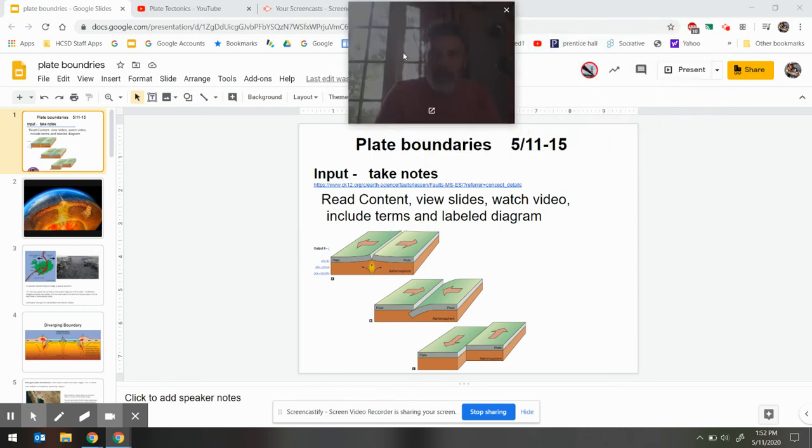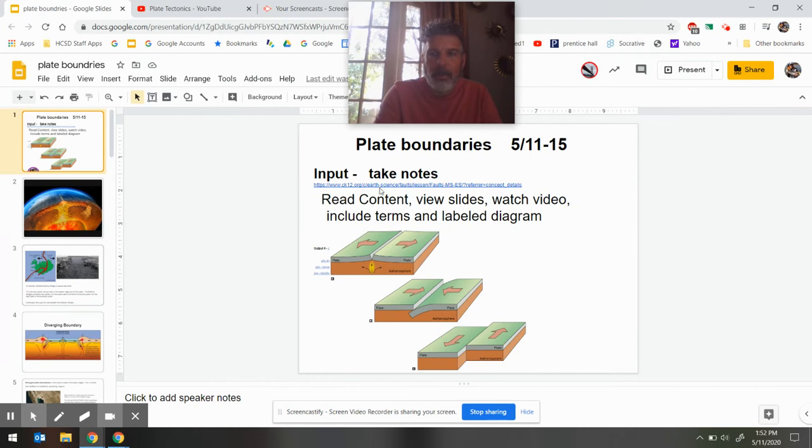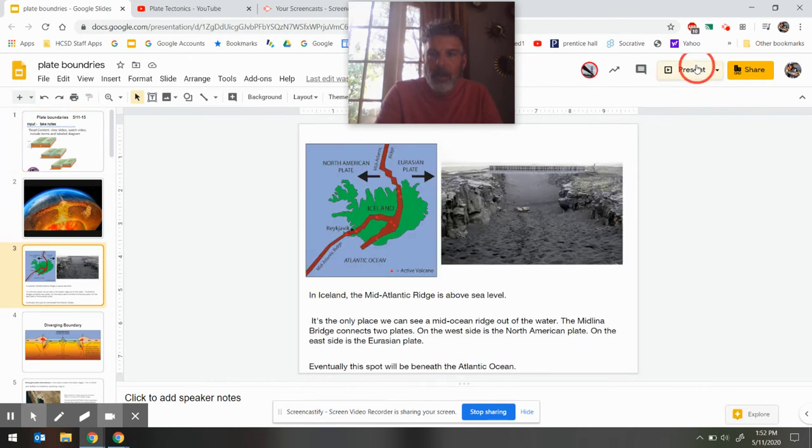Hey there, 7th grade. Let's talk about plate boundaries. Let's get rolling through this thing.